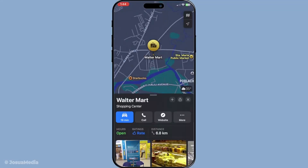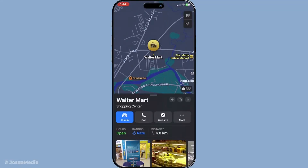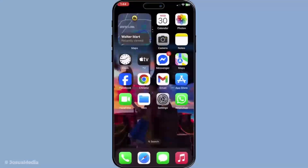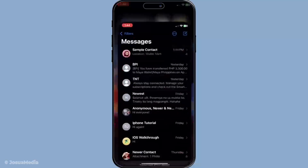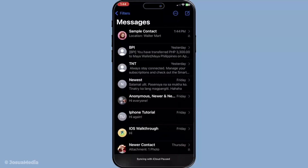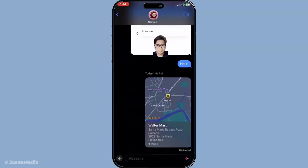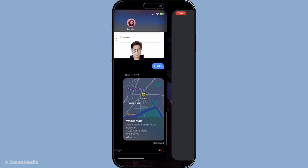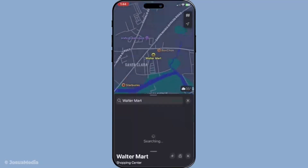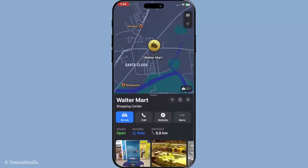And there you have it — a straightforward process to keep others informed about your travel plans using Apple Maps' ETA sharing feature. It's particularly useful for coordinating meetups, ensuring friends and family are updated if you're running late or if there's a change in your travel time. Remember, communication is key, and with this feature, you can keep everyone in the loop without the need for constant texting back and forth.